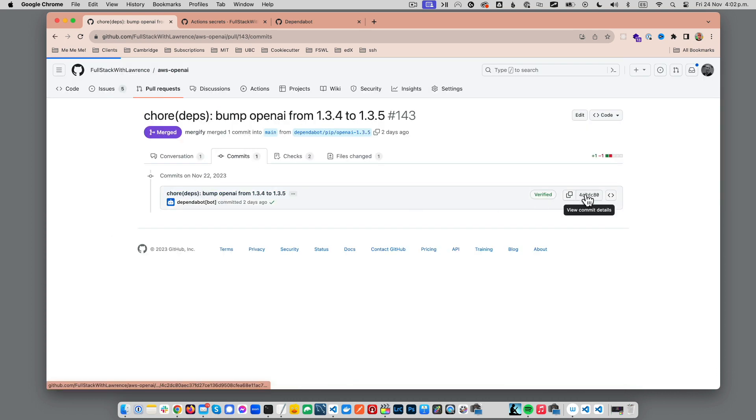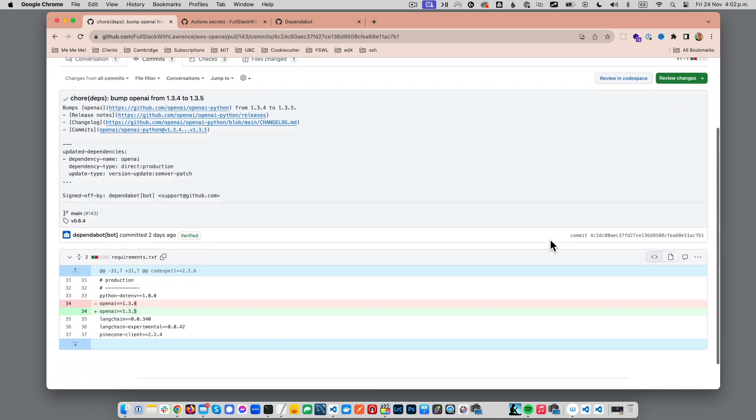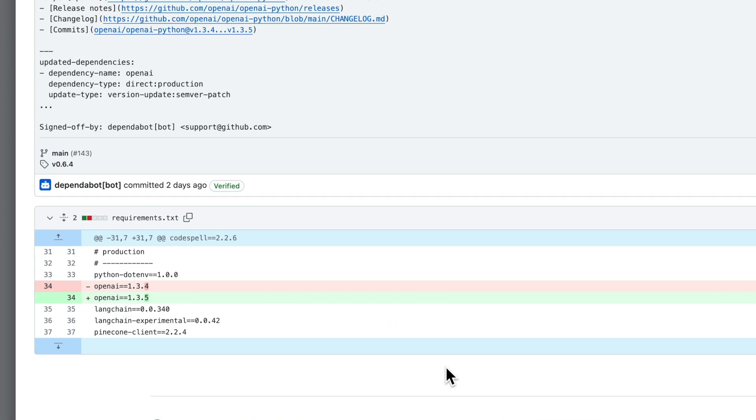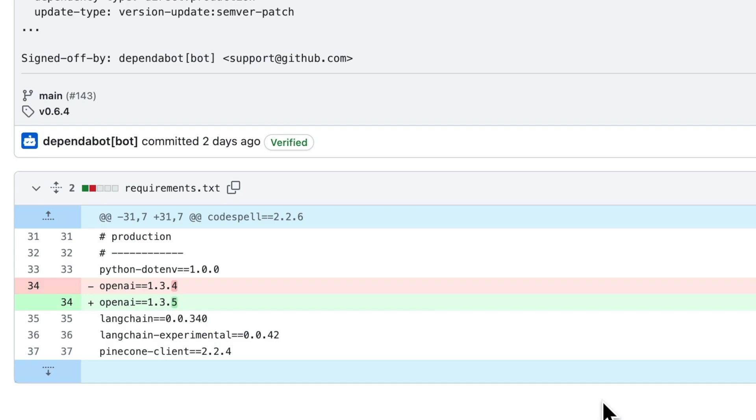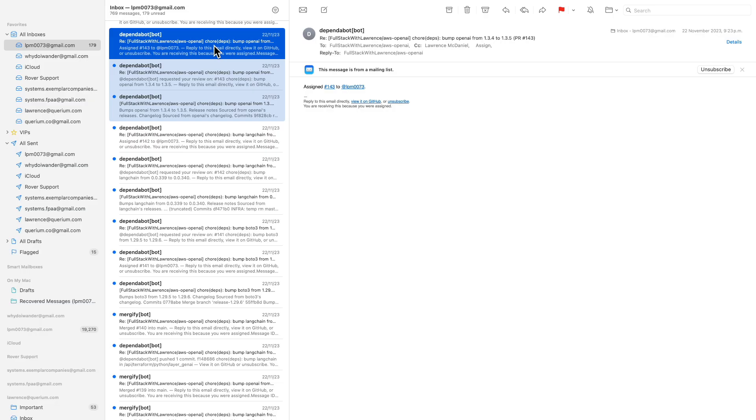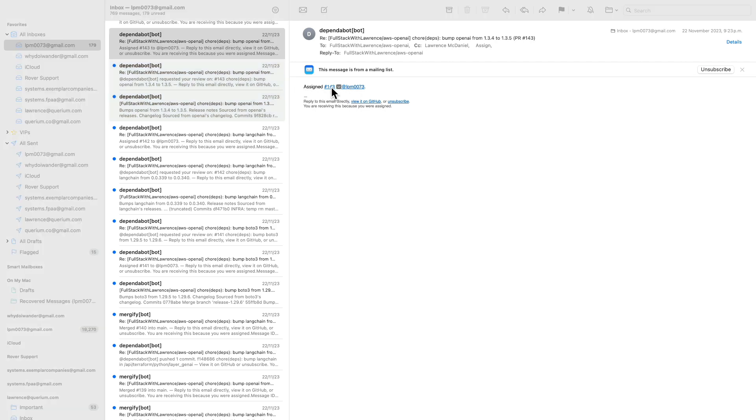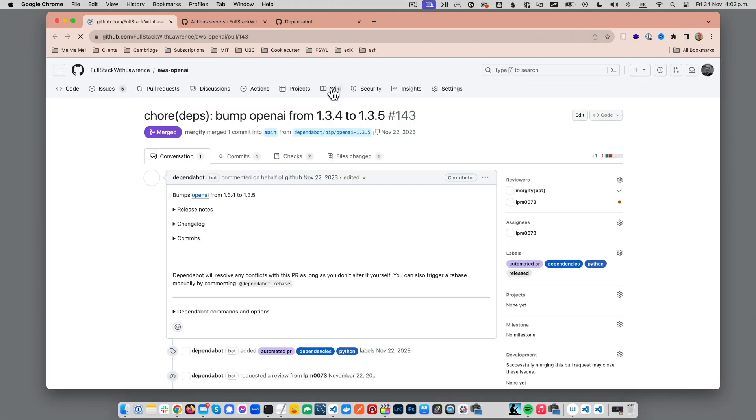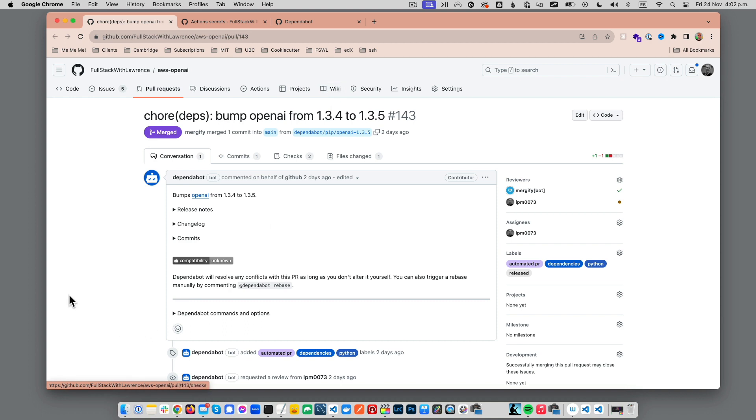This project has dependencies for NPM, PyPI, and Terraform, and all of these are monitored and maintained by Dependabot. It sends you emails as it does stuff, so you get pretty granular blow-by-blow real-time updates as it does its work.